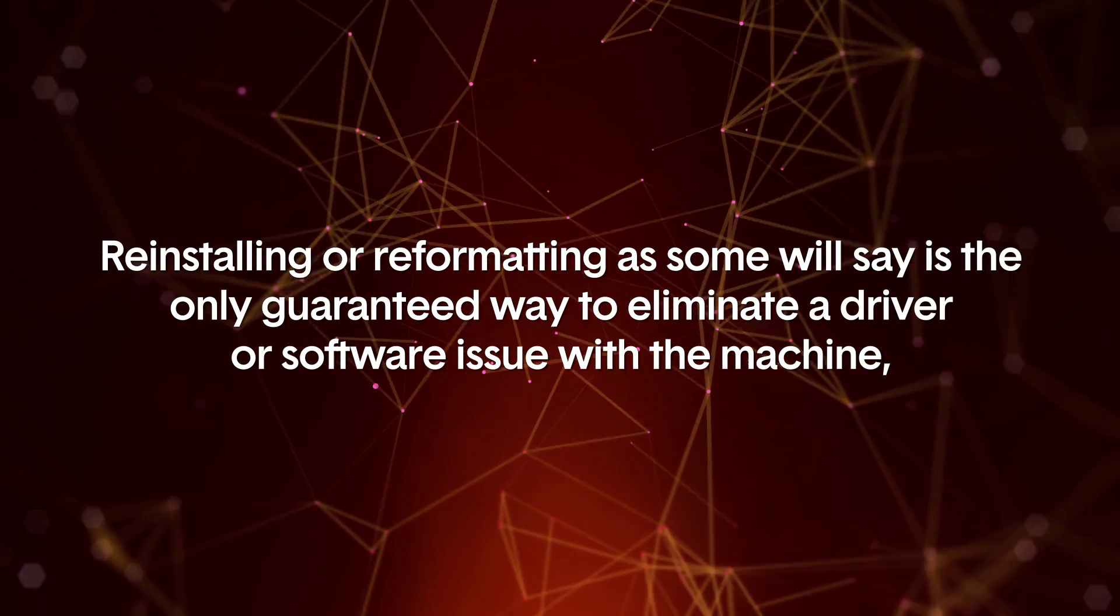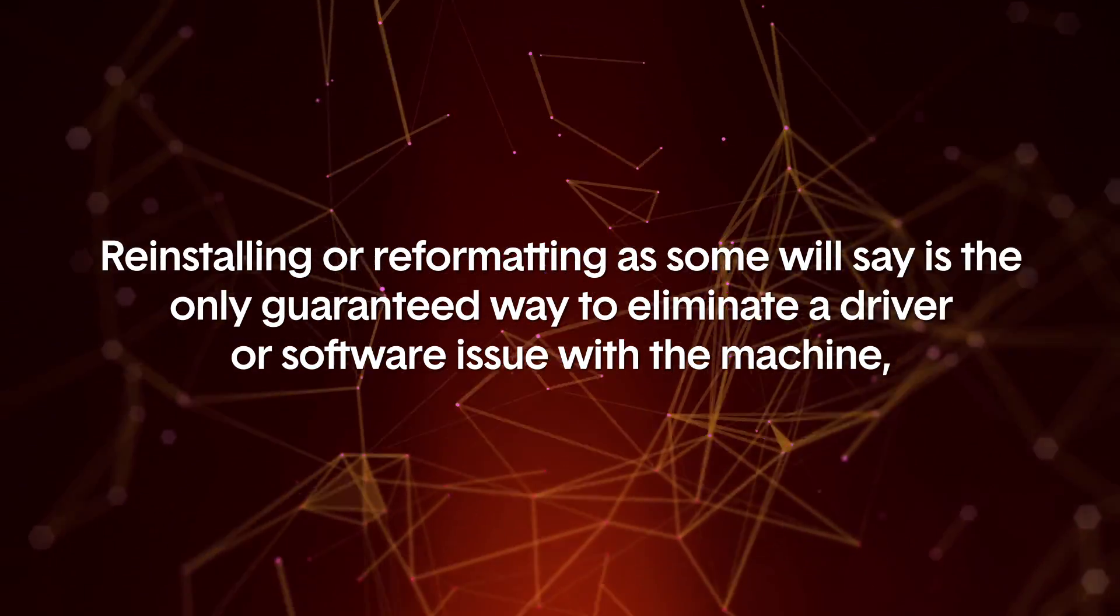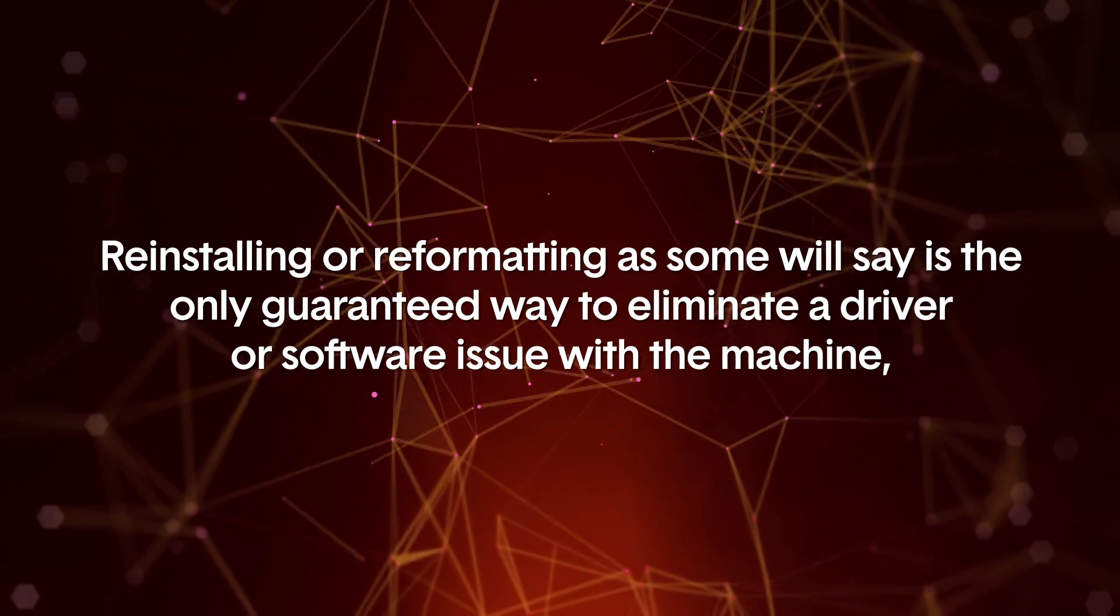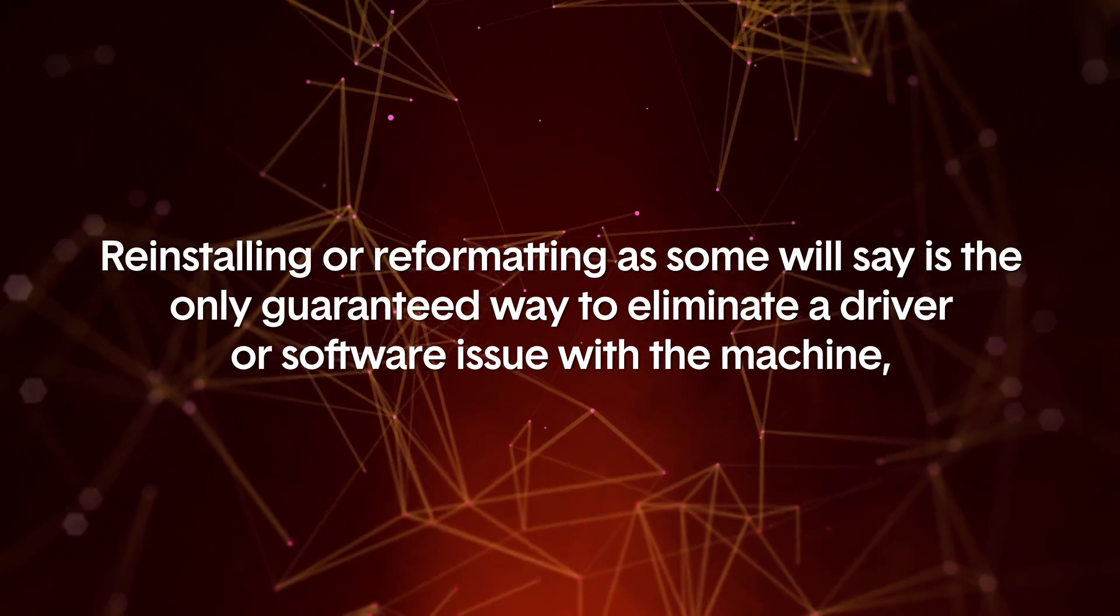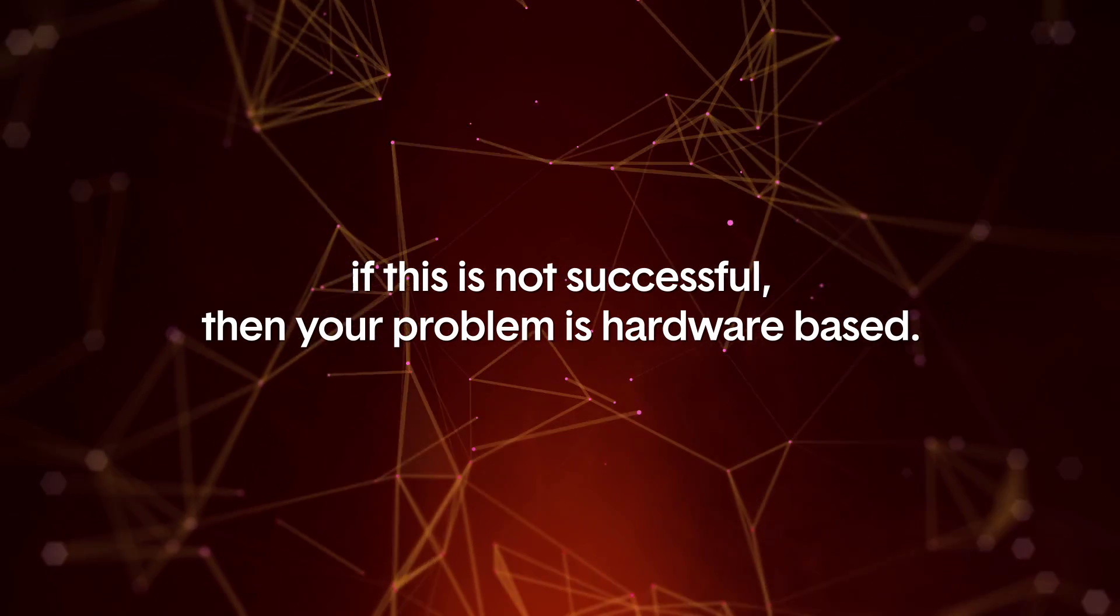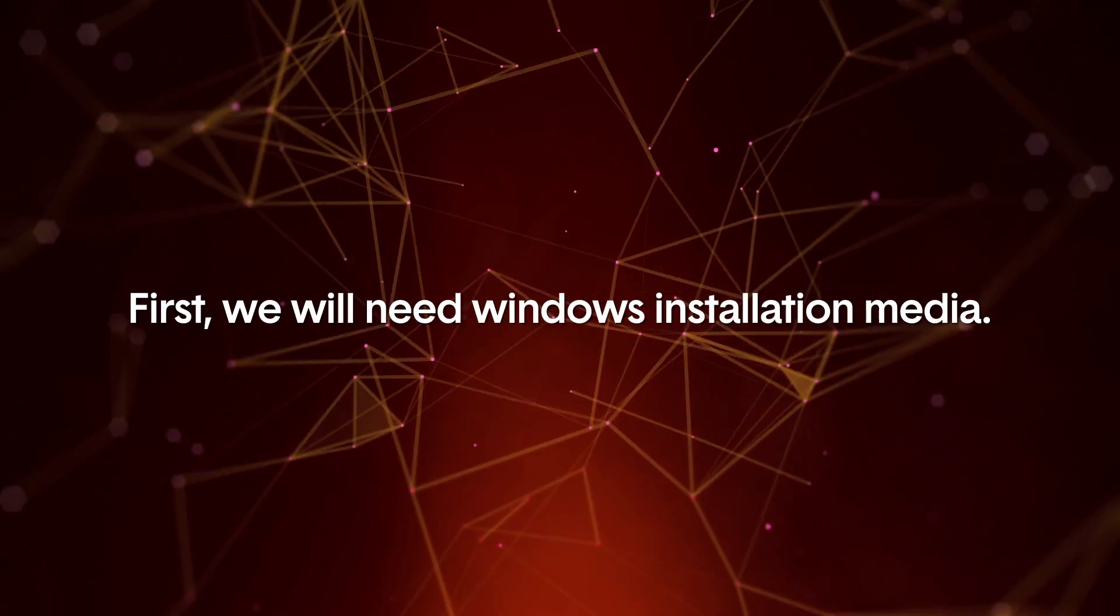Reinstalling, or reformatting as some will say, is the only guaranteed way to eliminate a driver or software issue with the machine. If this is not successful, then your problem is probably hardware based.